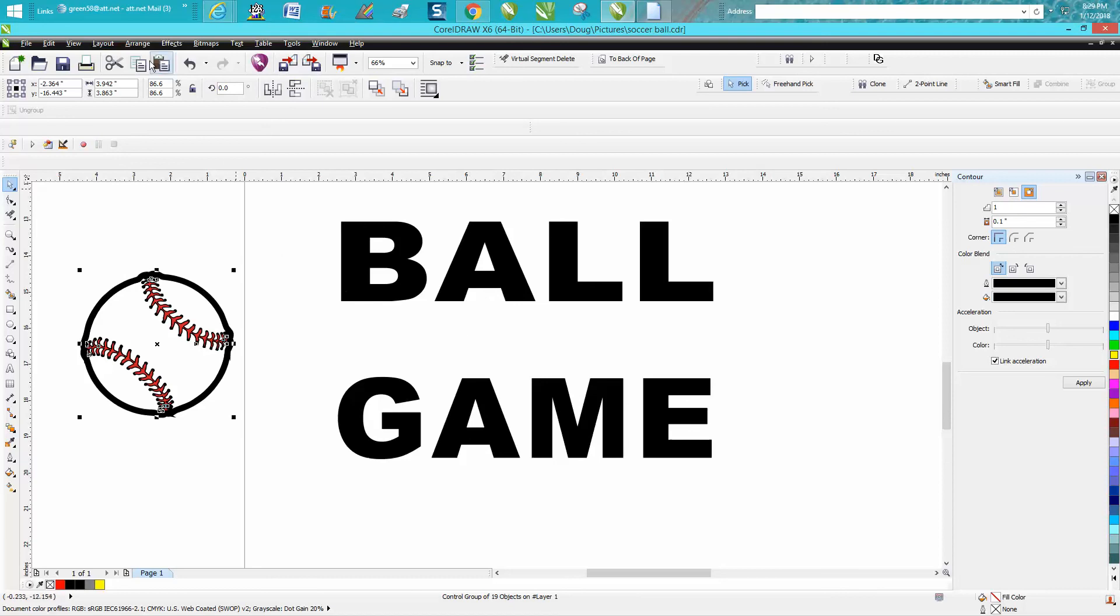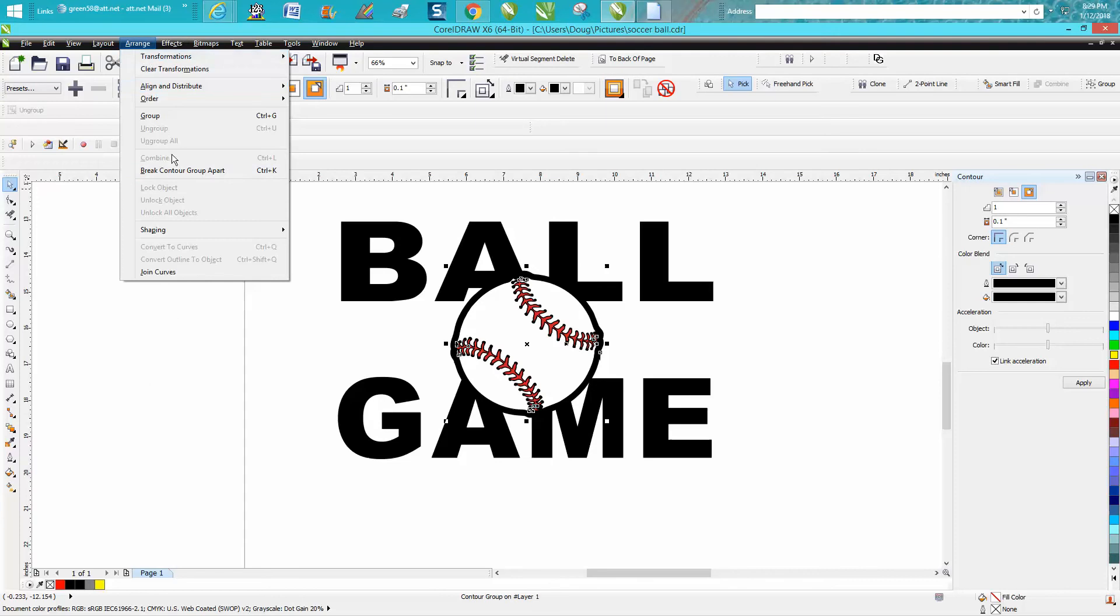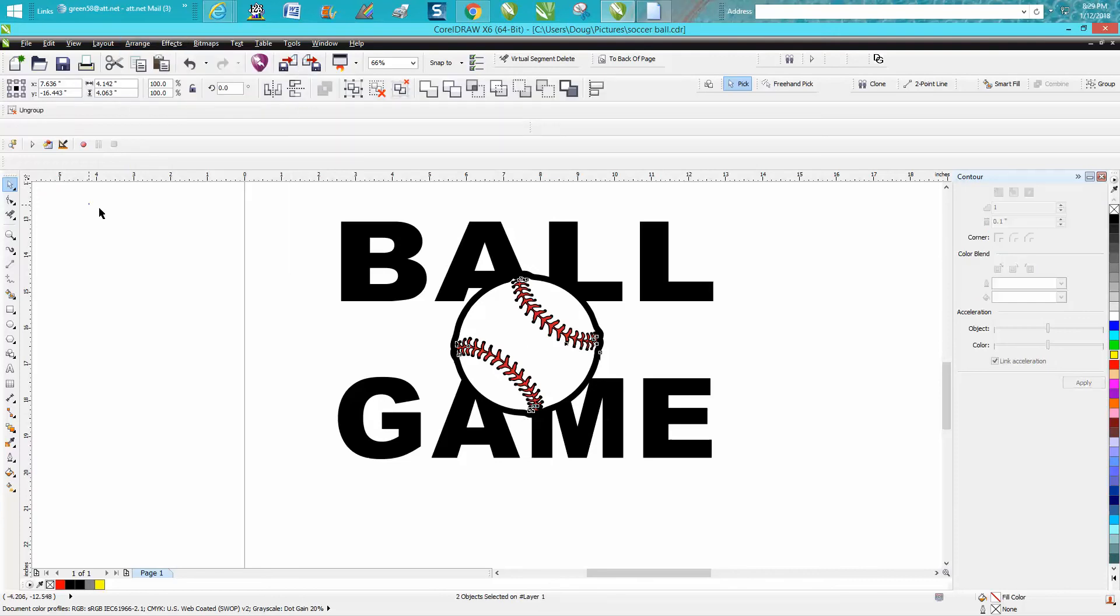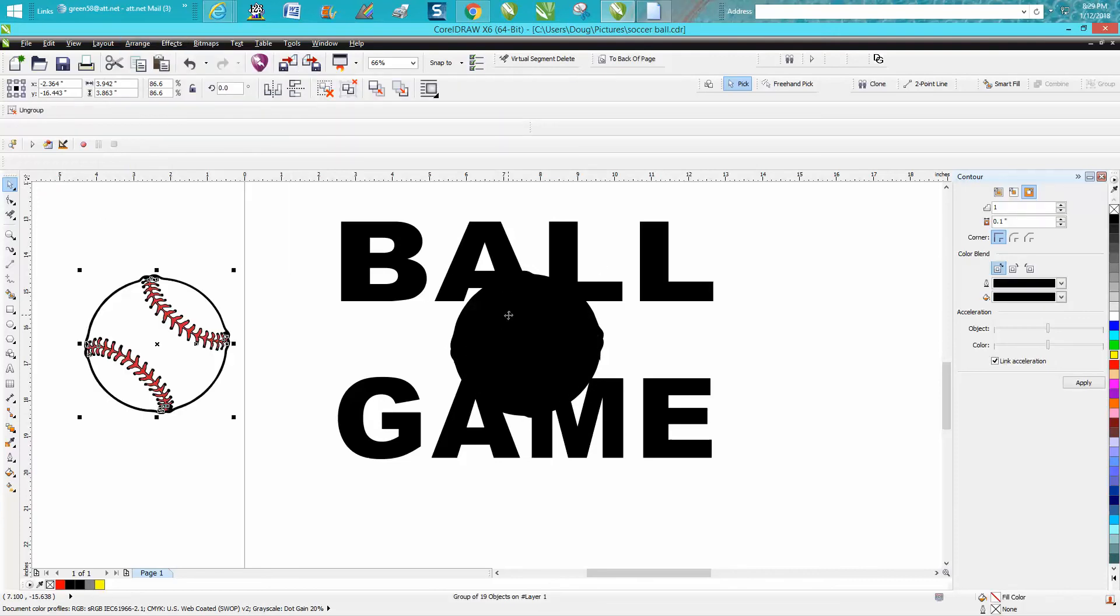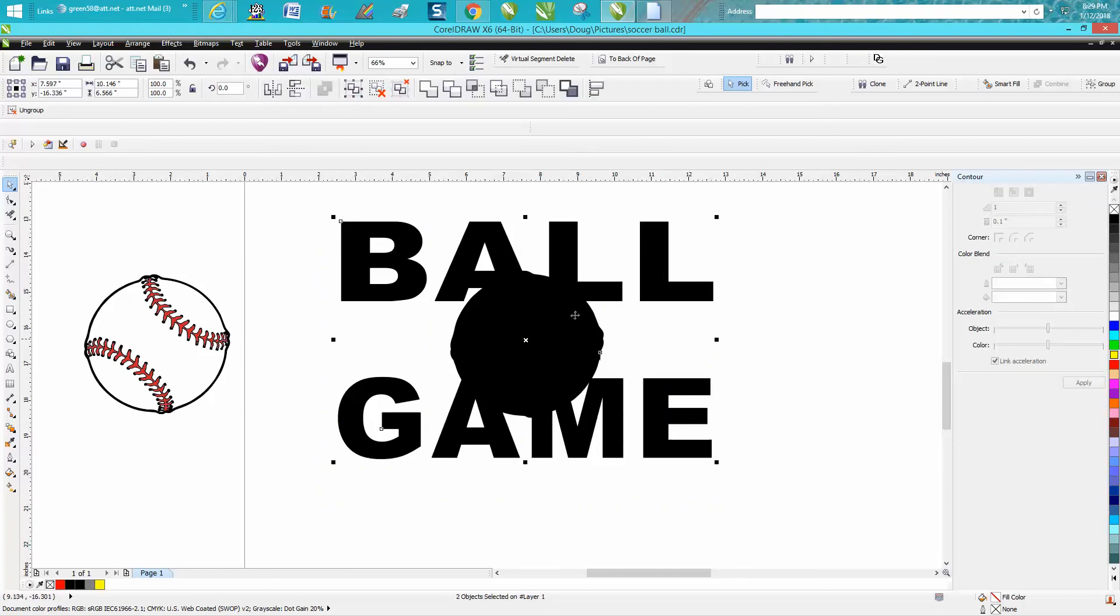One thing I did not do: I did not break my contour apart. So now get your baseball and move it out of the way, and take this all and select them both and go up to the weld tool but hit trim.